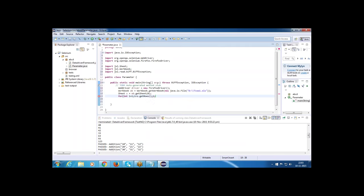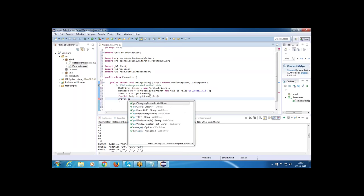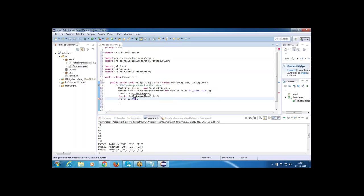Next, increment i. Inside the loop, get the URL: driver.get("http://www.gmail.com"). After opening Gmail, the next step is to send the email ID.